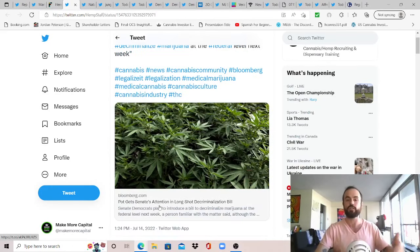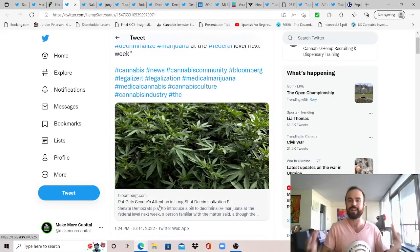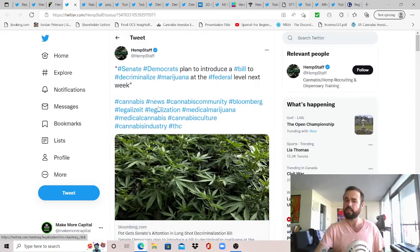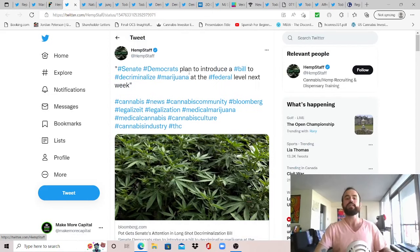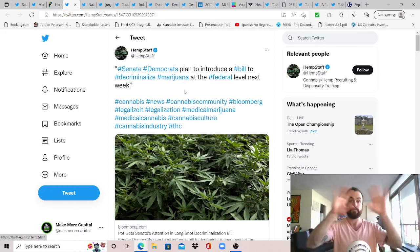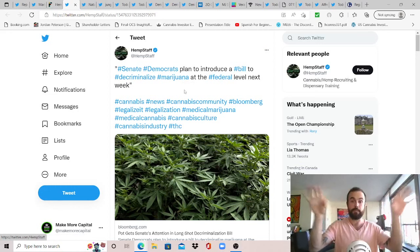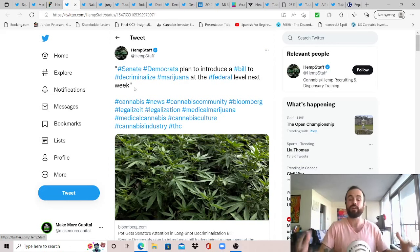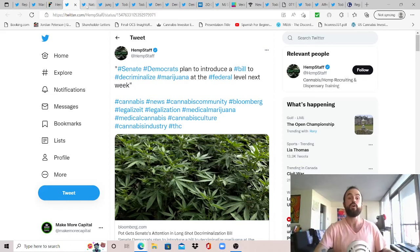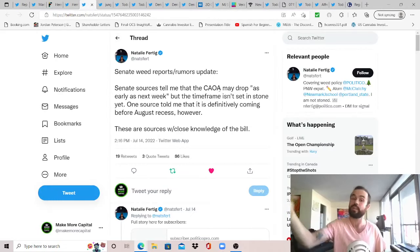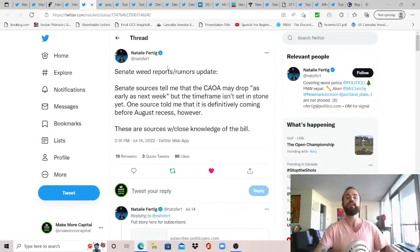And so again, notice the choice of words that they're using, decriminalize. And so when they use this word, does that mean that they're finally going to deschedule cannabis at the federal level, making cannabis no longer illegal, solving a lot of domestic issues just like that? Or are they referring to medical cannabis only while leaving recreational cannabis illegal at the federal level? We don't know, but I think the sentiment change, at least from mainstream media outlets as well, is worth considering.